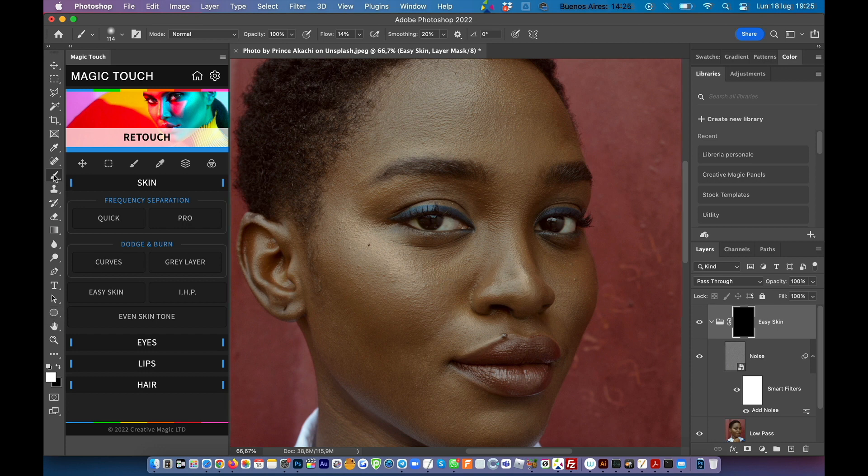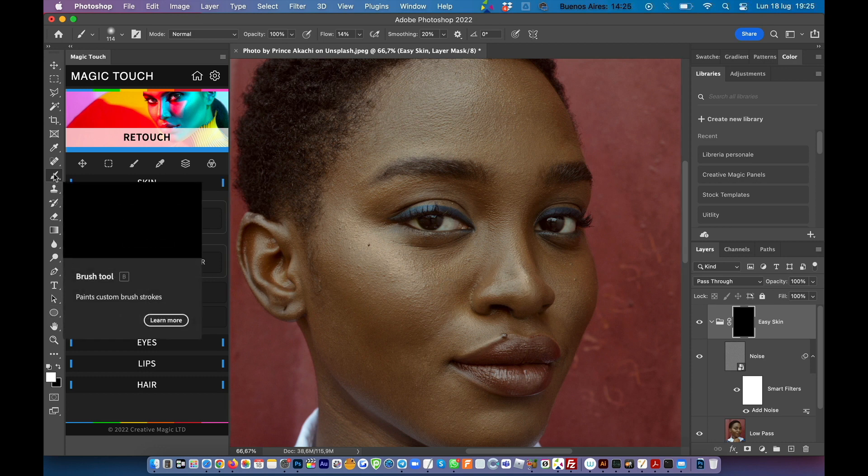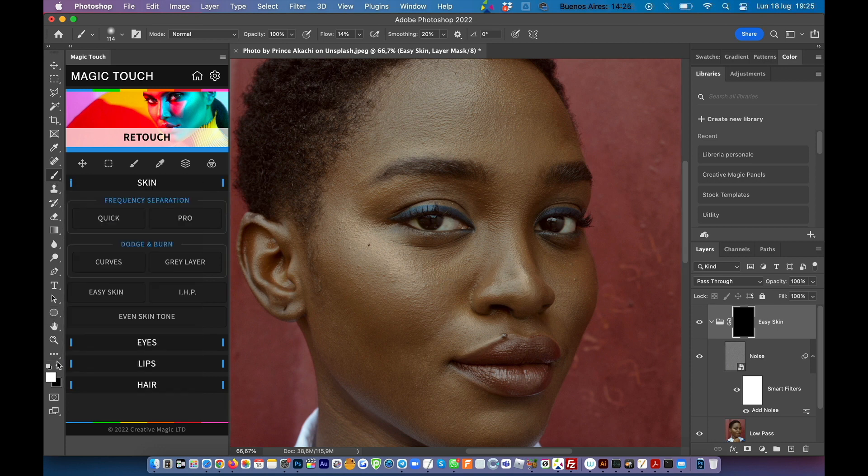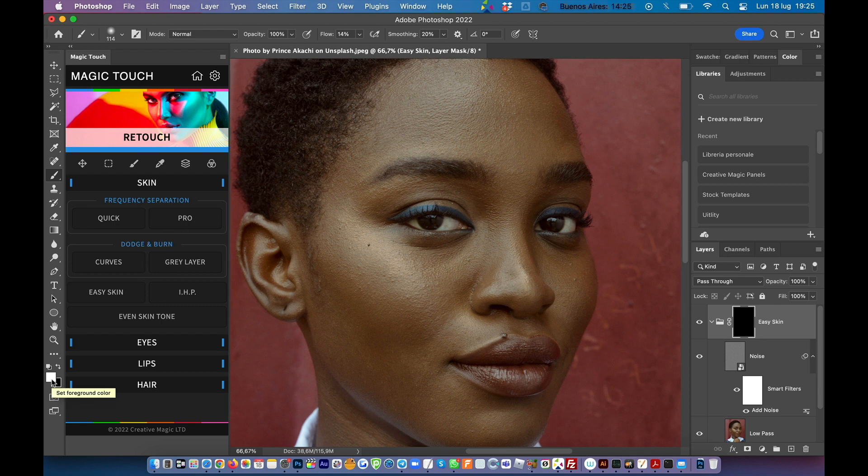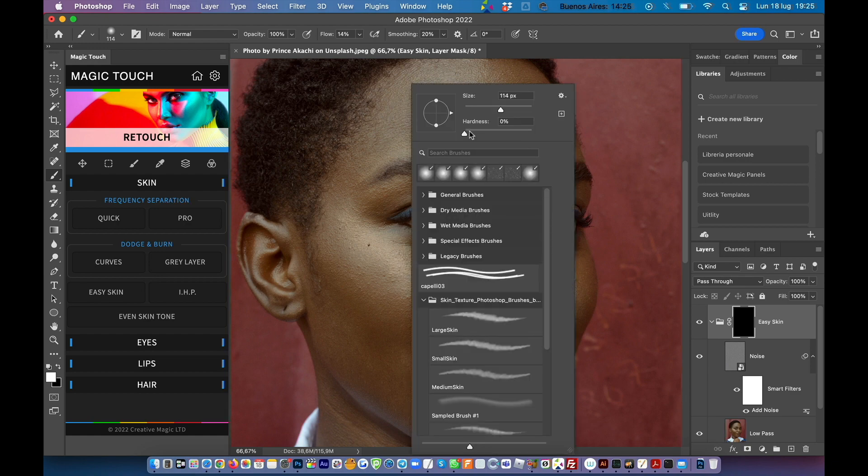So just choose a brush. Be sure that the foreground color is set to white. Adjust the size of your brush according to the size of your image.